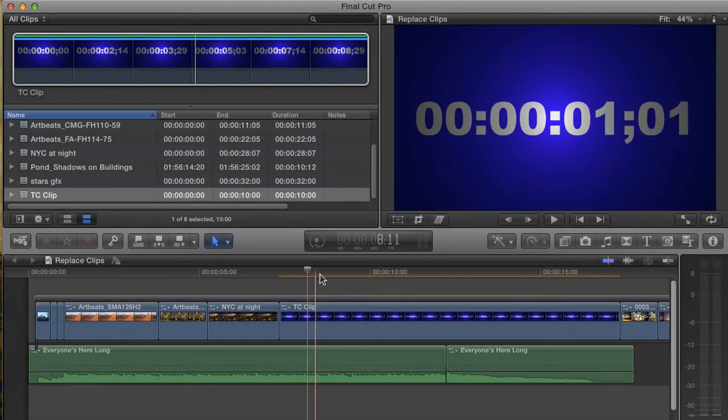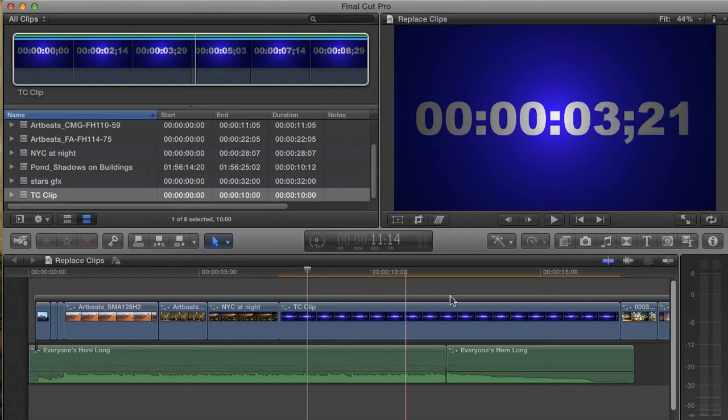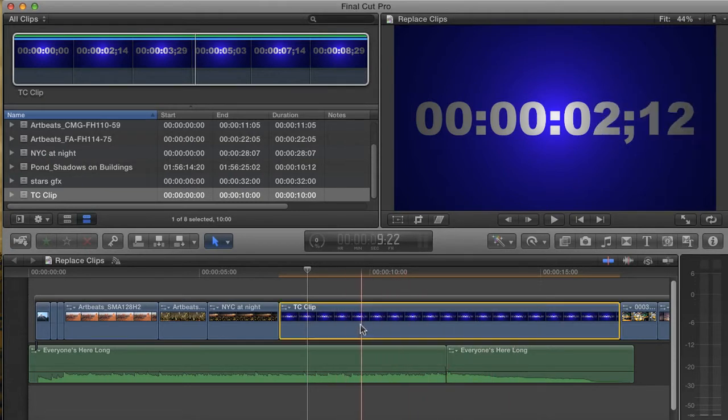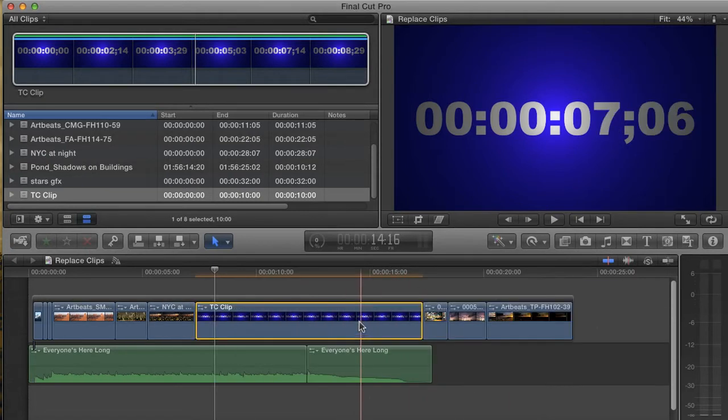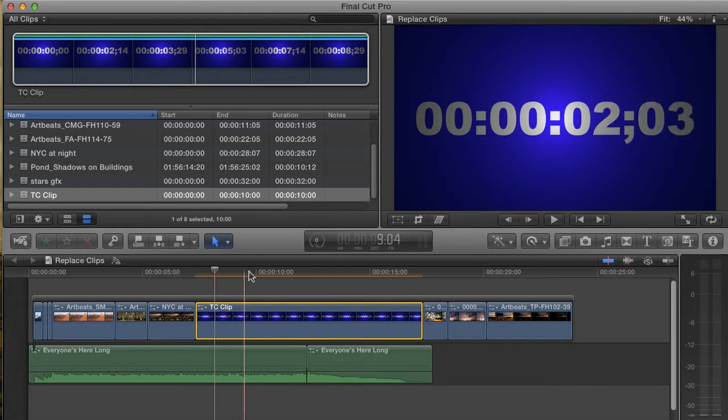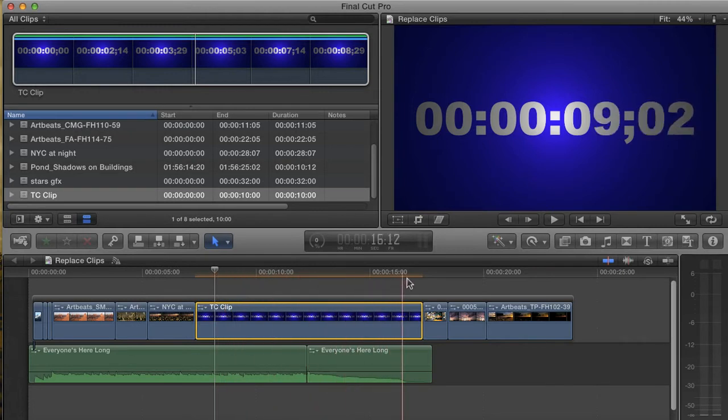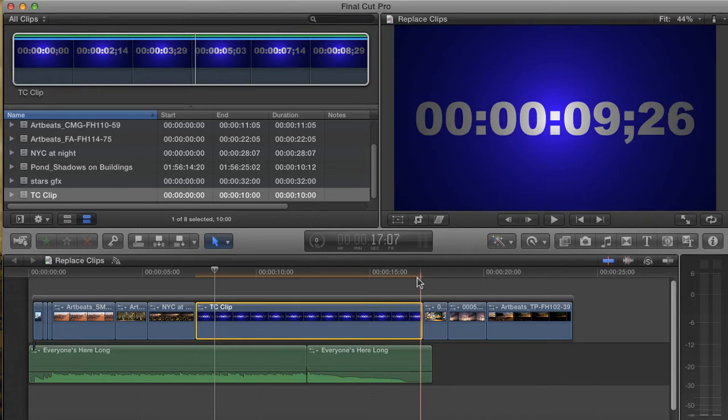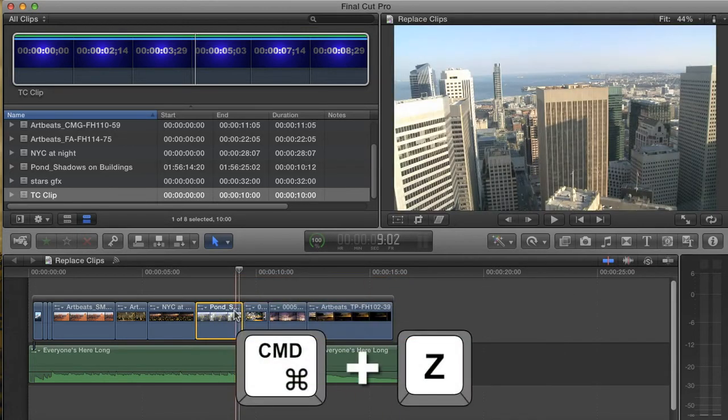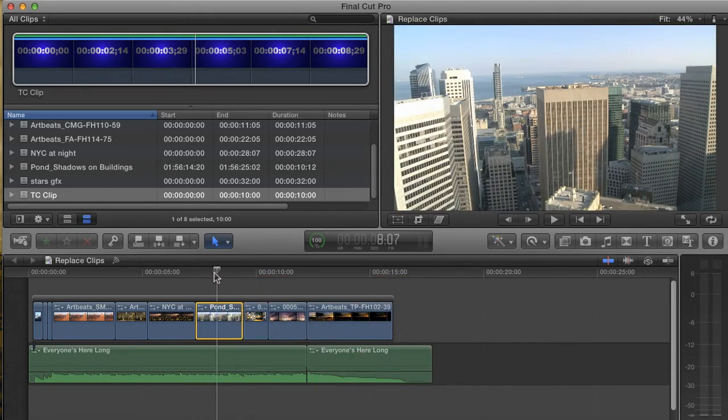I mean, it certainly replaced the clip, but it also lengthened my entire sequence. If I scrub my new clip, you can see that the entire graphic has been added to the project, all 10 seconds of it. I'm going to hit Command-Z to undo that and try again.